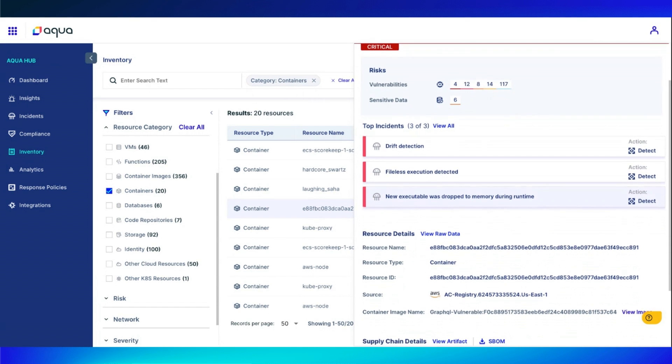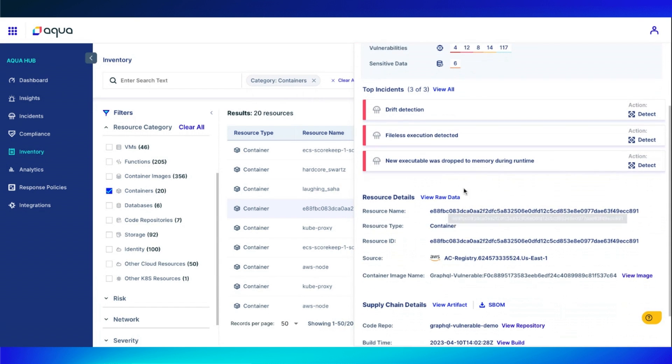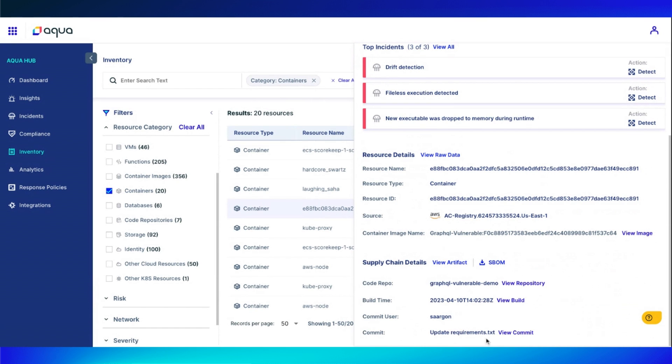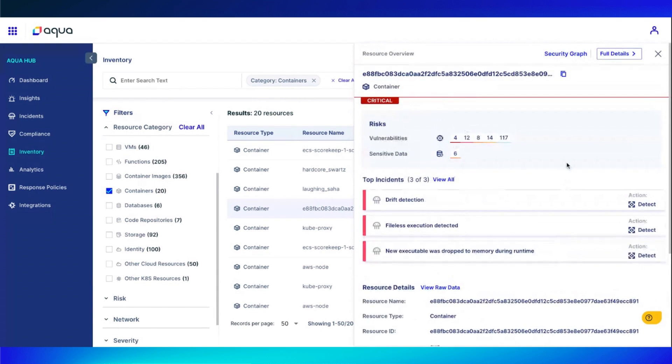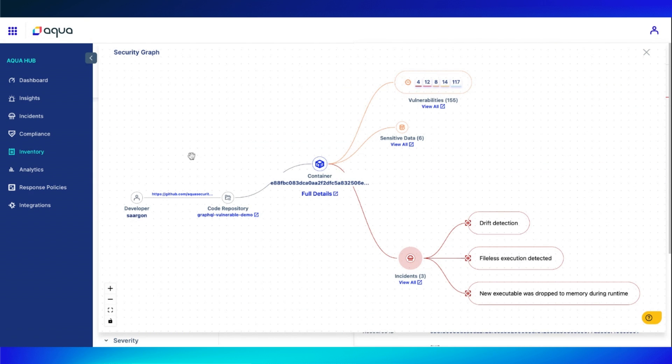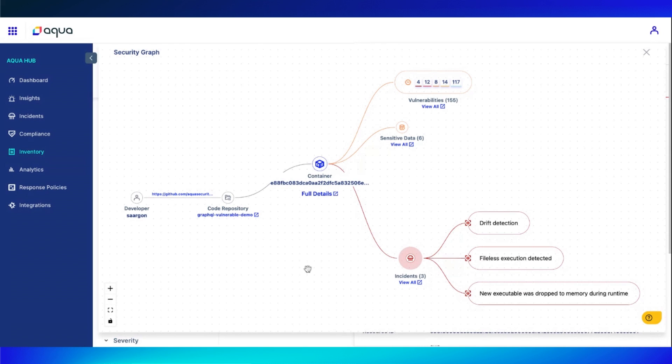From here, we can also show all resource data and supply chain information. But my personal favorite view is utilizing this security graph. You can come into the security graph and you'll be able to see the developer who was working on this tool, their repository that they utilized, the container that came from it, the sensitive data and vulnerabilities, and then the actual incidents that happened for that real-time resource.